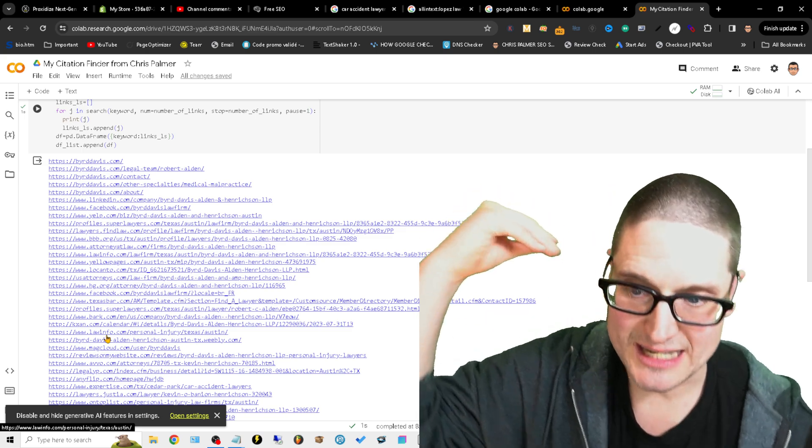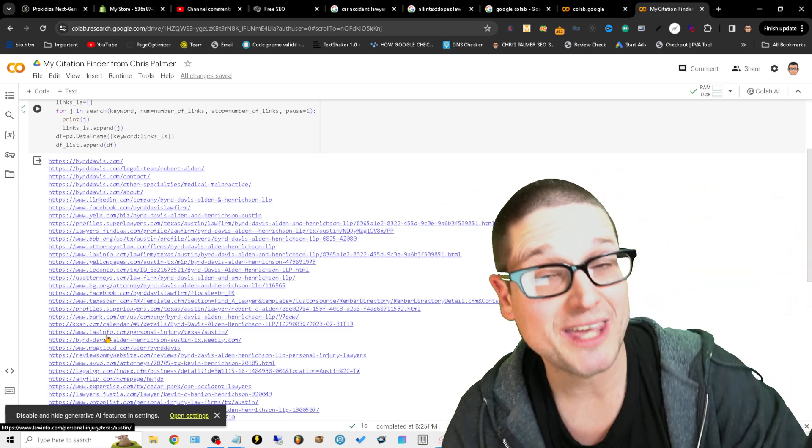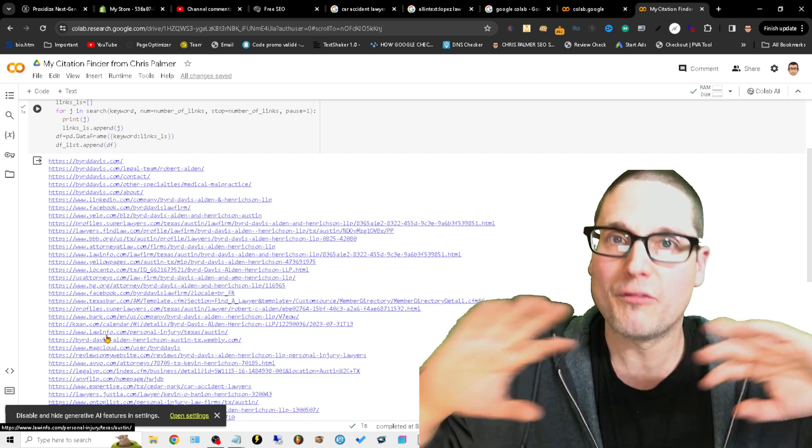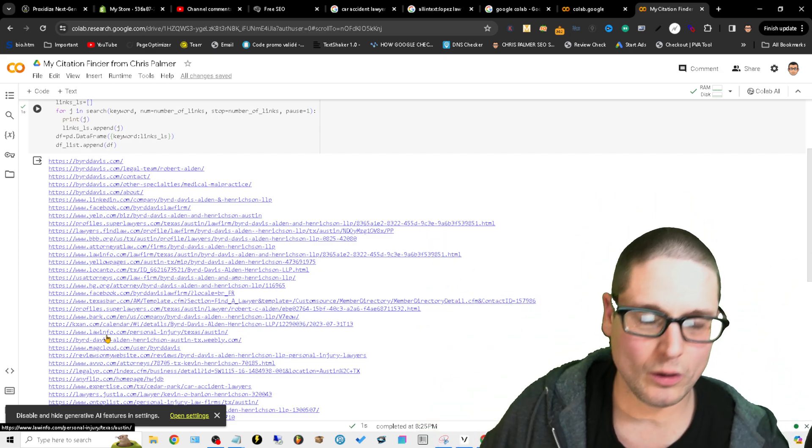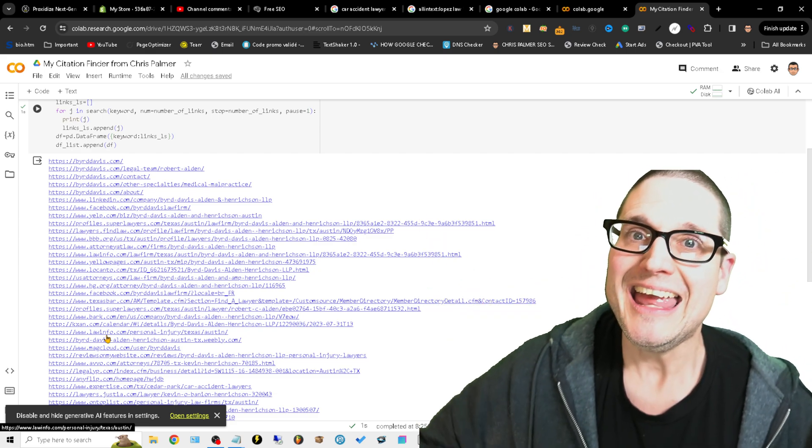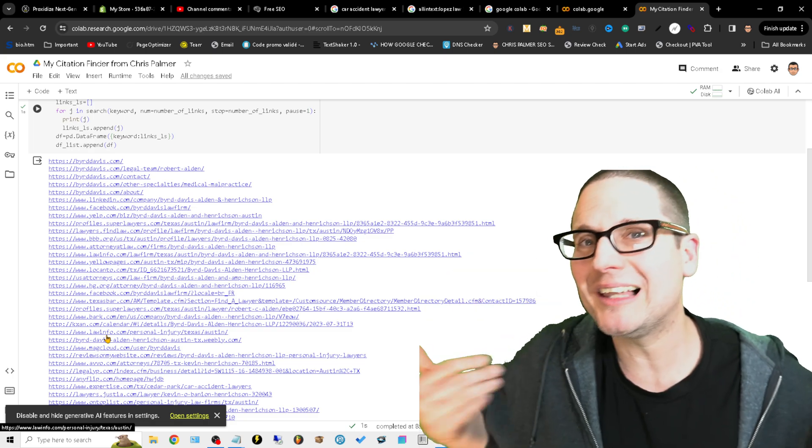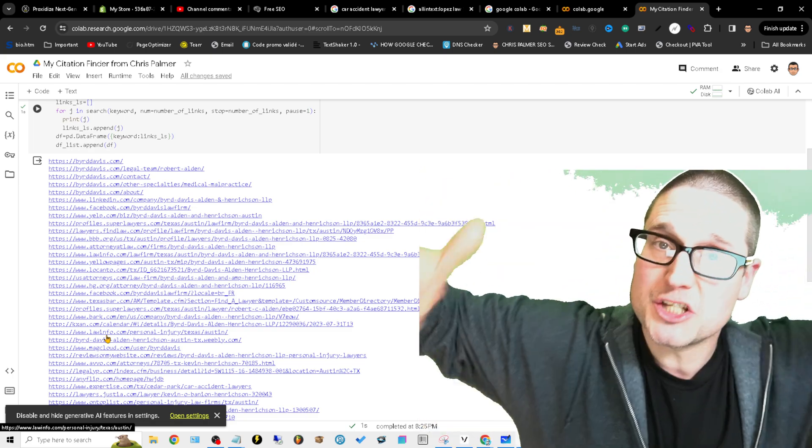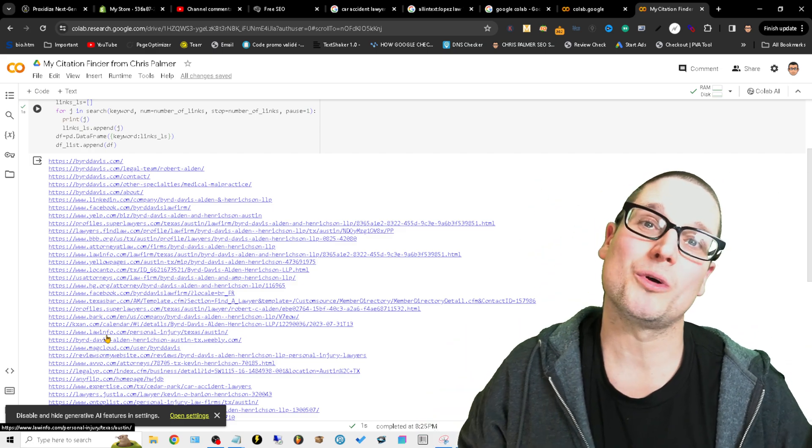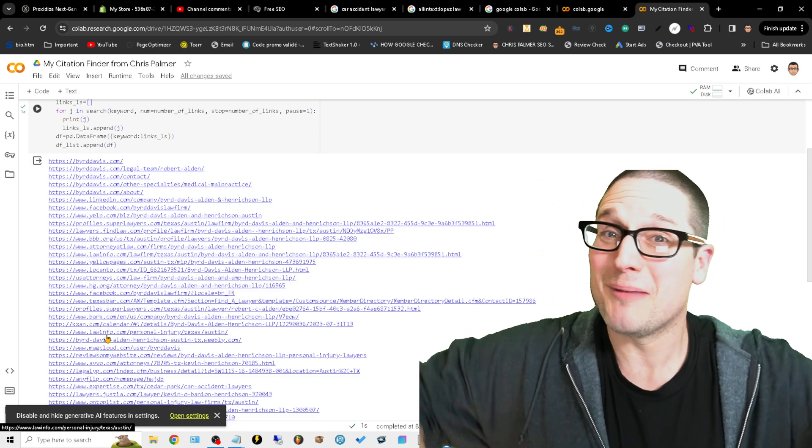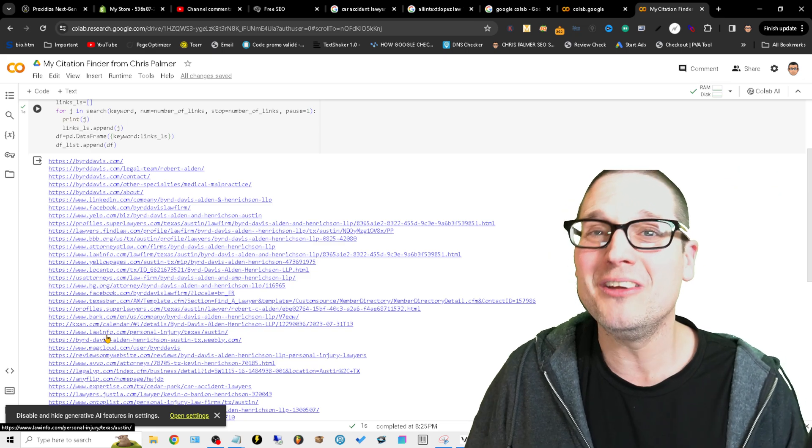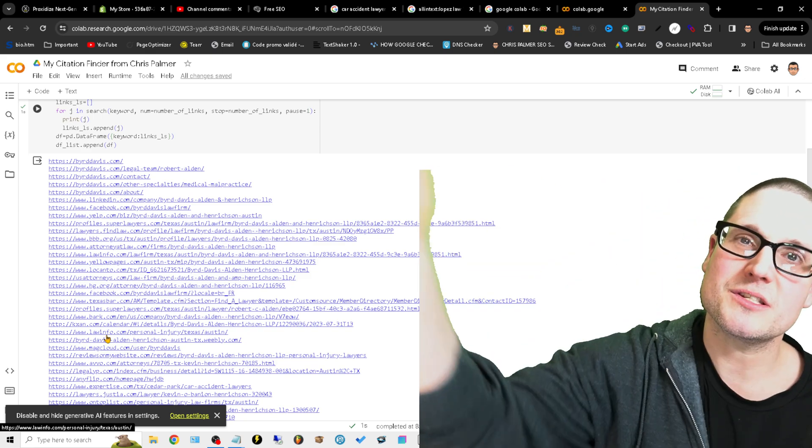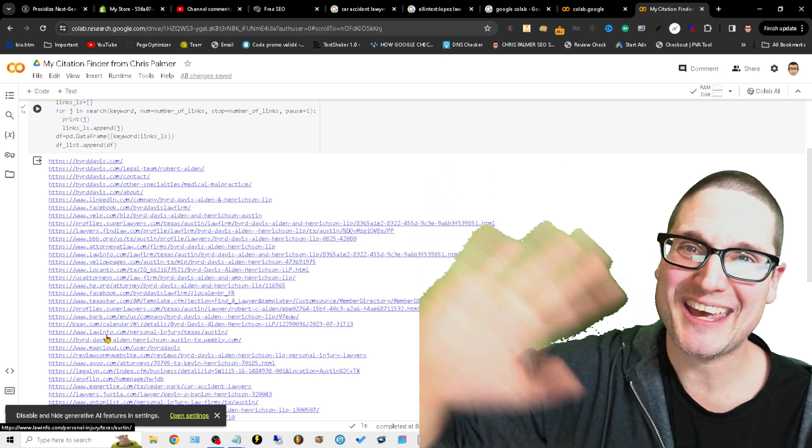I hope this is helpful for finding the niche specific citations, location specific citations. This is a great free local SEO tool. I hope this is helpful for you. If you have any questions, please feel free to go ahead and ask in the section below and I look forward to seeing you in the next my favorite local SEO tool video. Have a blessed day. Hopefully this is helpful. I'll see you in the next one. Bye.